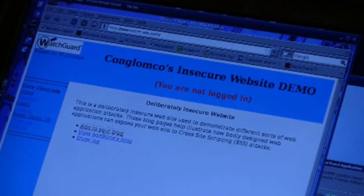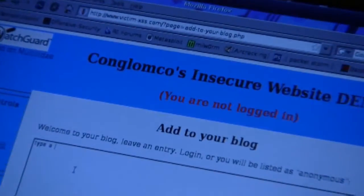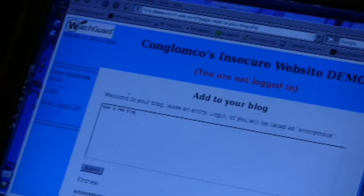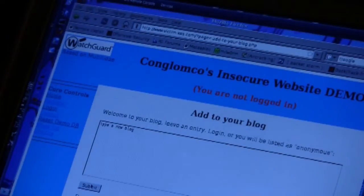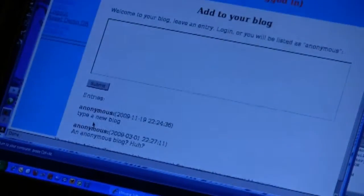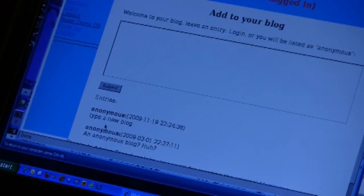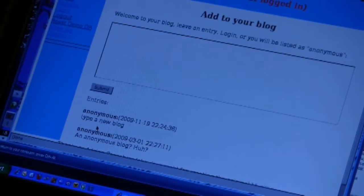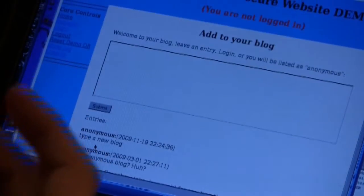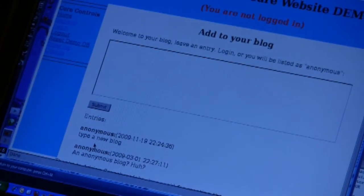First, if I go ahead and click 'Add to Blog' and type a new blog entry as an anonymous non-logged-on user, you can see down here the new blog entry shows up. It works just like a normal blog.